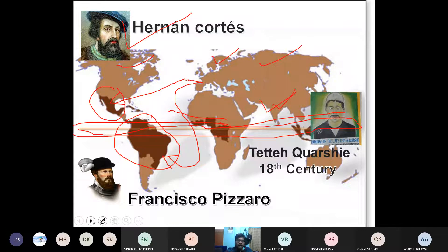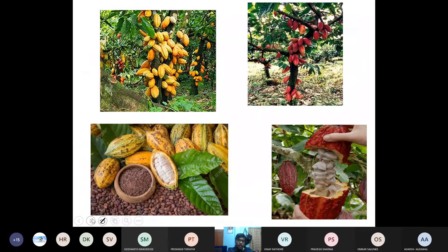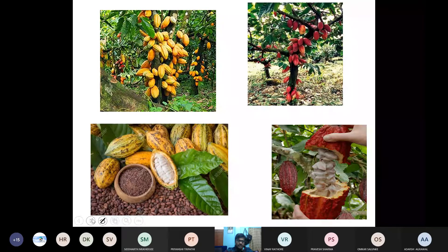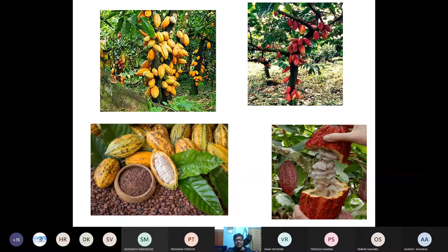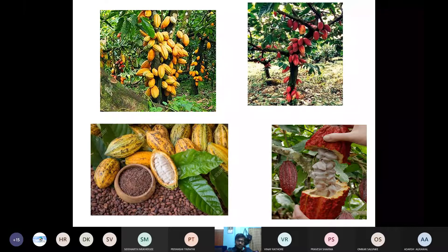This is how cocoa looks like — these are the trees in the jungle, or in the Amazon rainforest where the Olmec civilization people went. These fruits look very small but are actually the size of a football. If you cut the fruits, inside you will find a white color with seeds — and this is nothing but cocoa beans.